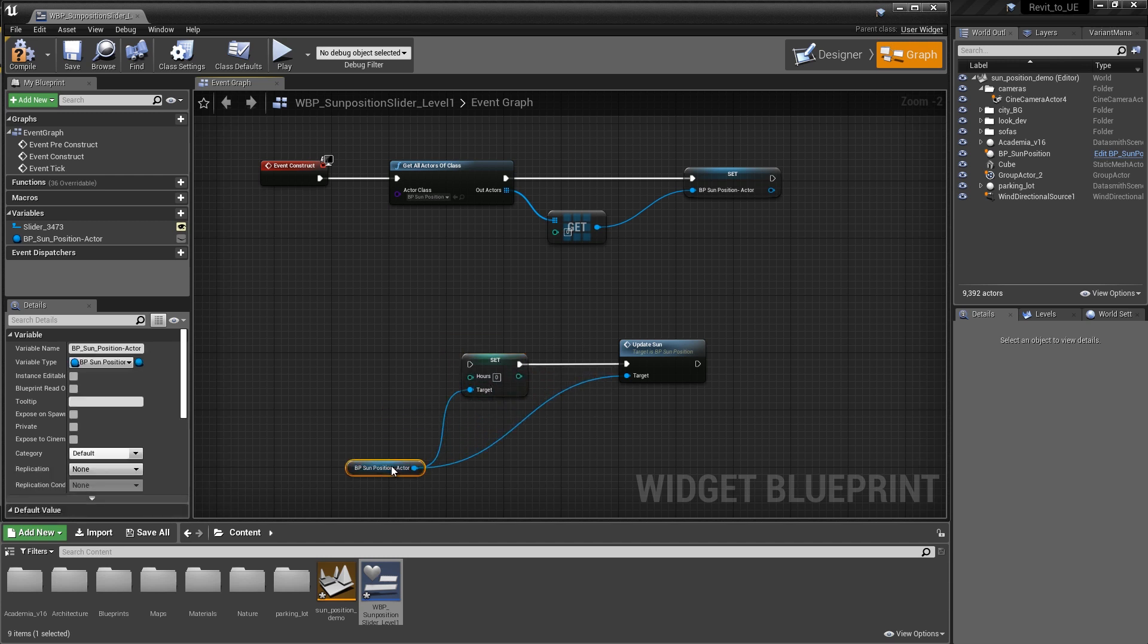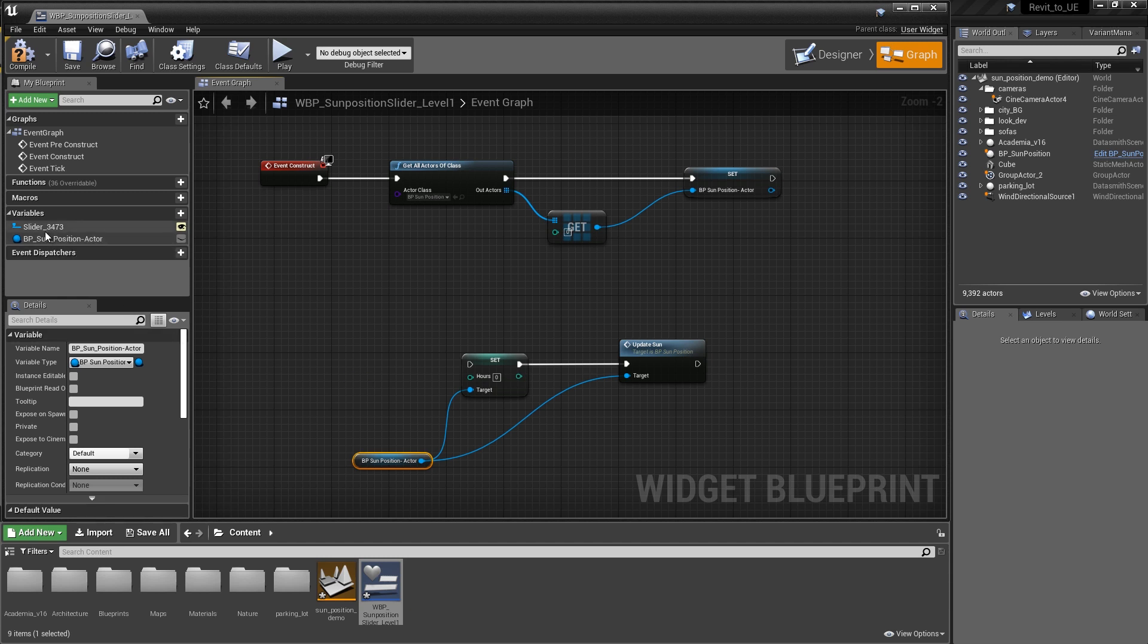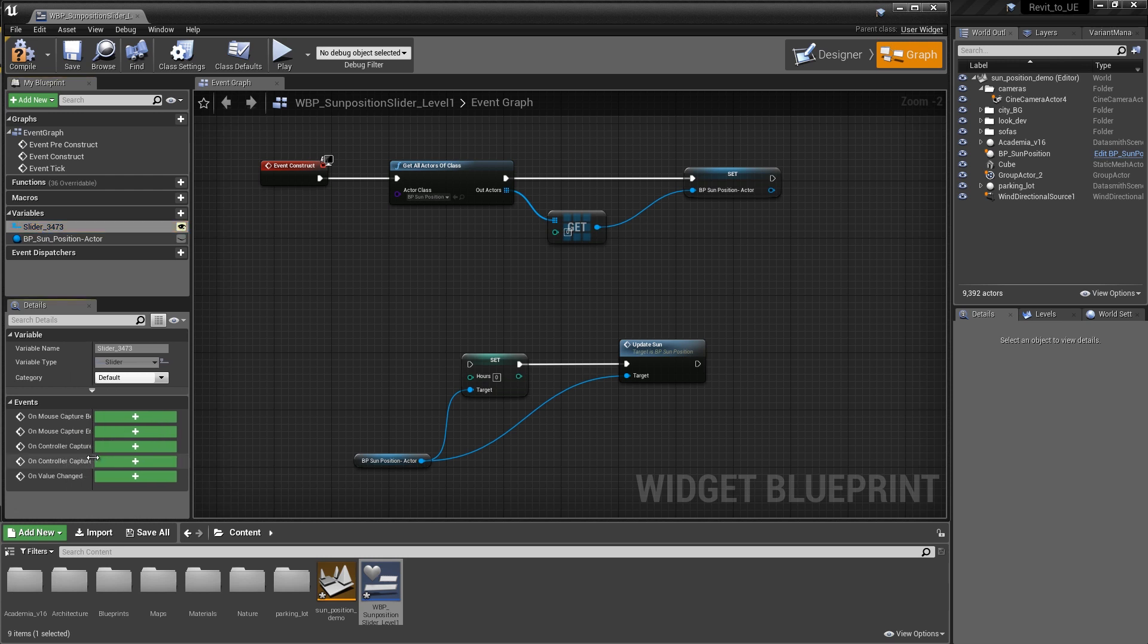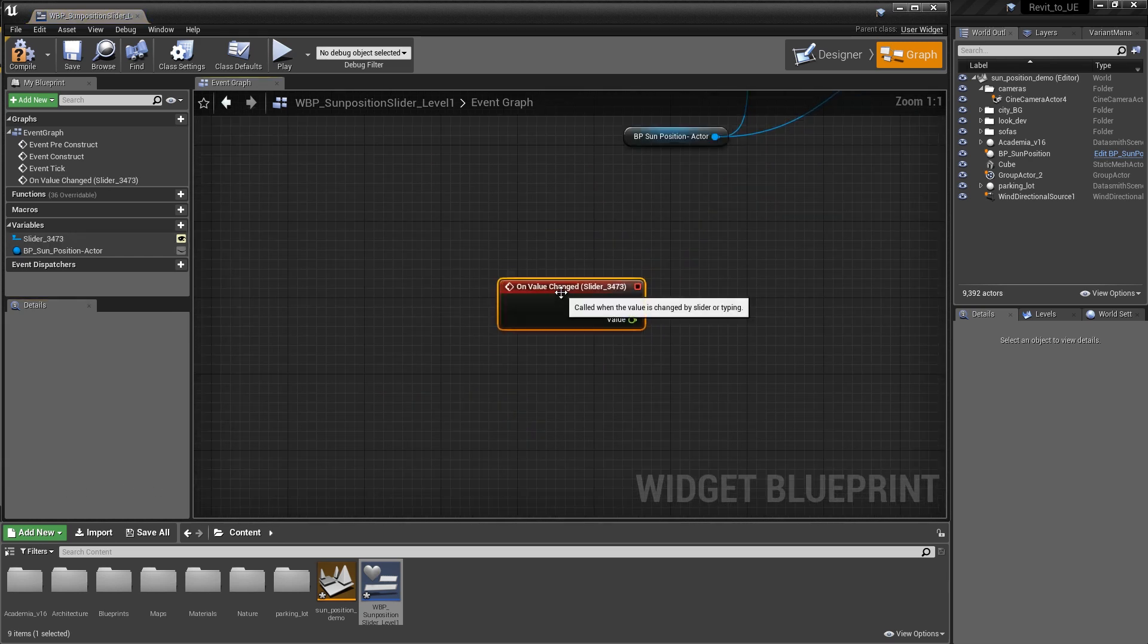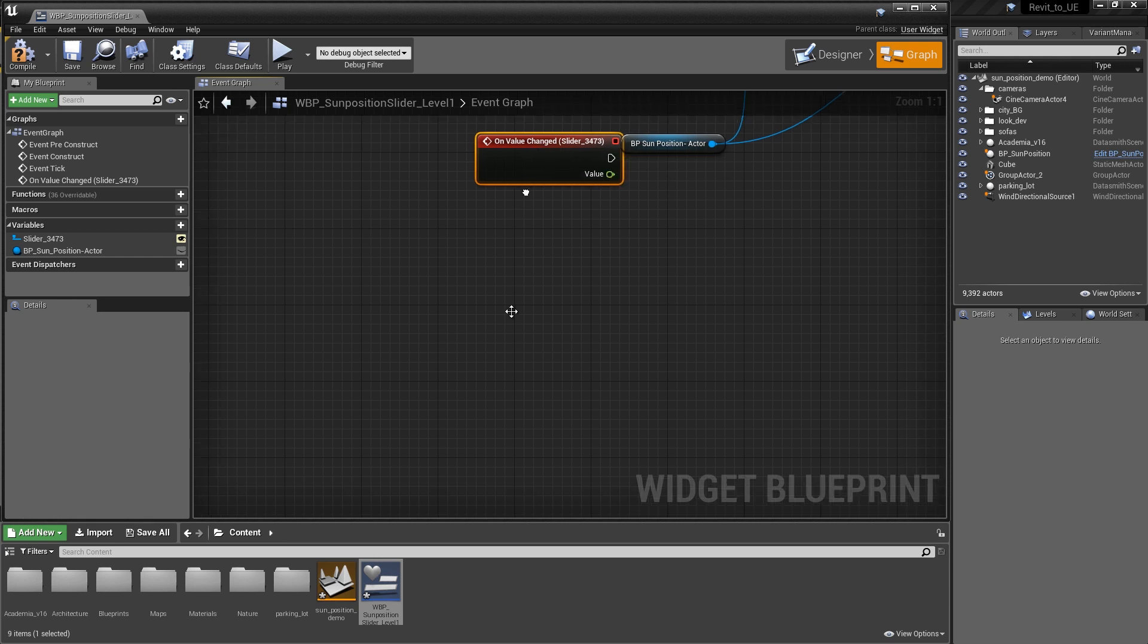Now that we've done that, the next thing we want to do is have something drive the hours. We've obviously made a slider. That's the ideal candidate to drive the hours. If you highlight the slider variable, you'll notice that we can create events. What we want to do is create an event on value change. Click the plus icon on on value change and it creates a new event node.